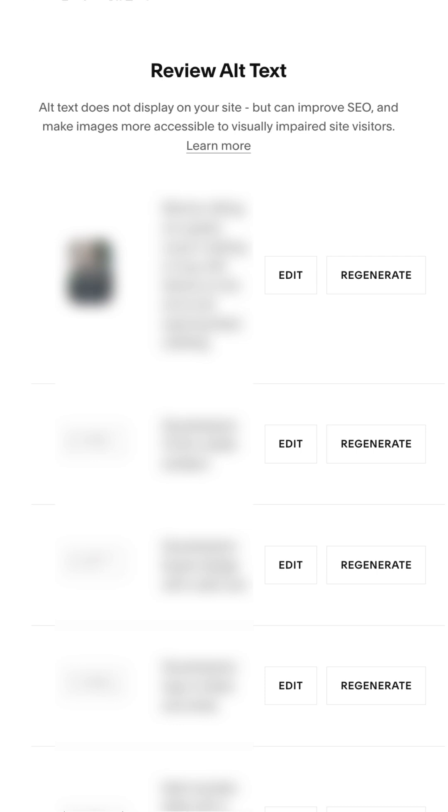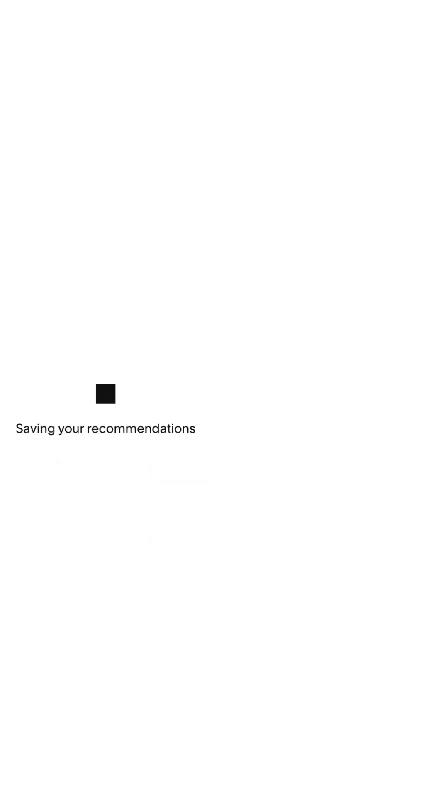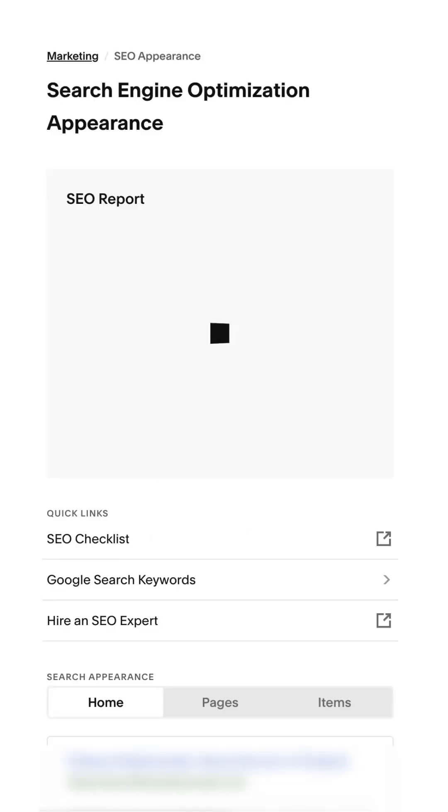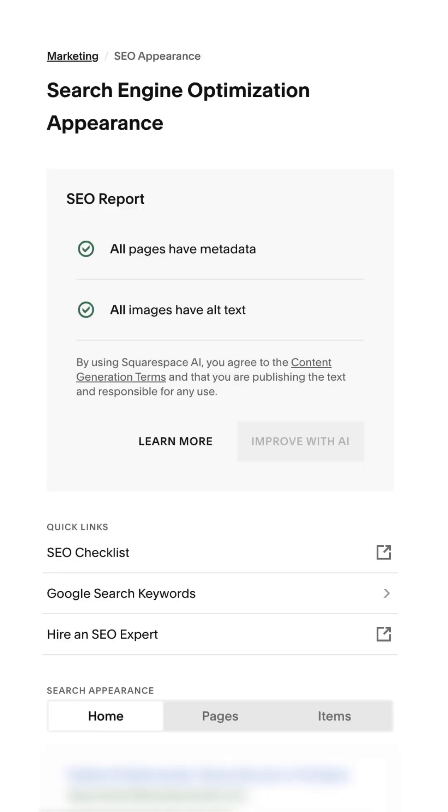Again, you can edit it or regenerate it. I recommend editing the text and writing your own. Once you've added the alt text you want, you're going to see these wonderful green check marks that says you're done. You've added the SEO metadata to your Squarespace website.